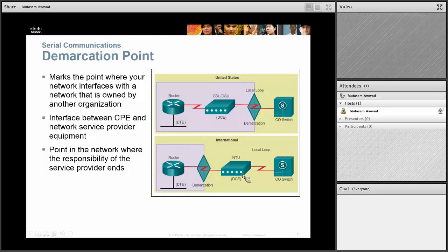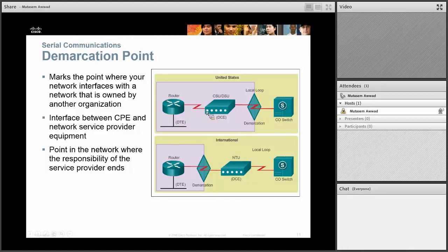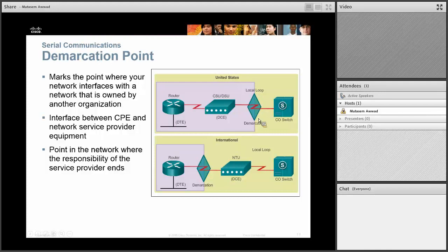Some definitions: a demarcation point is the point where the responsibility of your service provider begins. Think of it like outside your house — if anything happens outside, like the wiring or the box, your service provider comes and takes care of it. Anything inside the house is your responsibility — that's the CPE, the Customer Premises Equipment. The line that connects from your house to your ISP central office is called the local loop, or the last mile — from the demarc point to the central office switch.